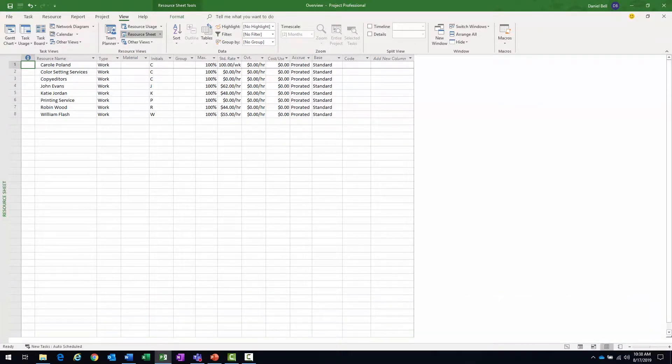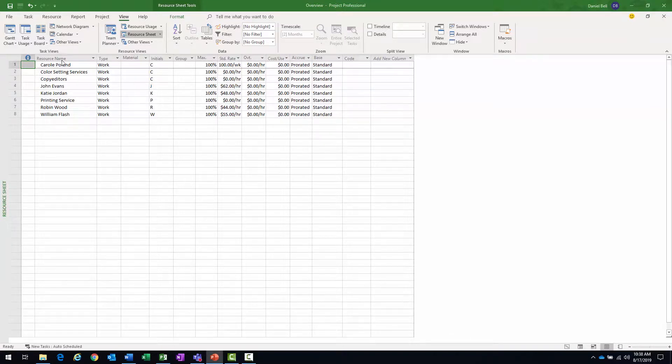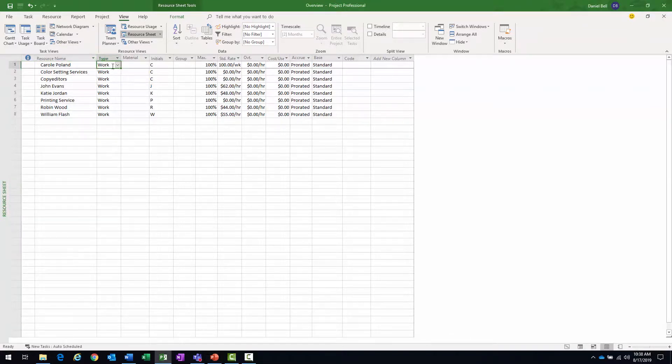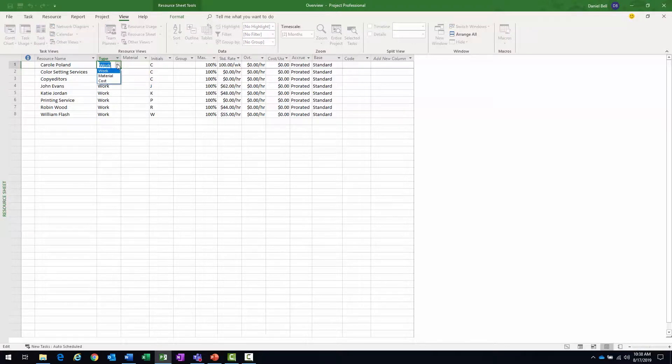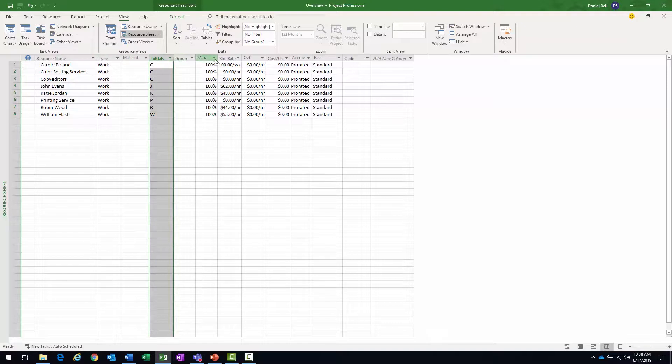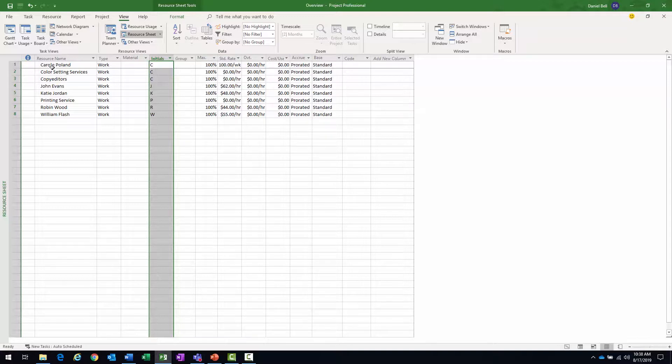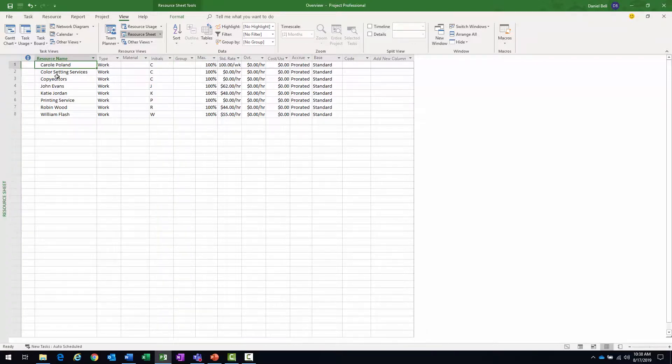The resource sheet doesn't tell me anything about tasks. It really tells me all about the resources. In this particular case, I have the resource name, the type of resource, we got into different types we'll talk about in a subsequent topic: work, material and cost, initials, group, max units, standard rate, overtime rate, cost, accrued base, all sorts of information there.